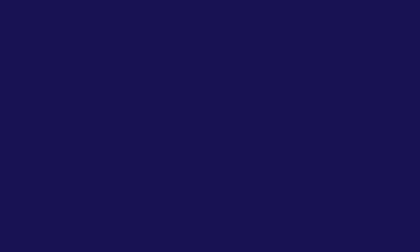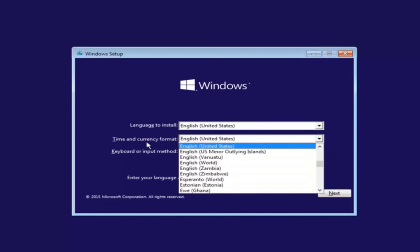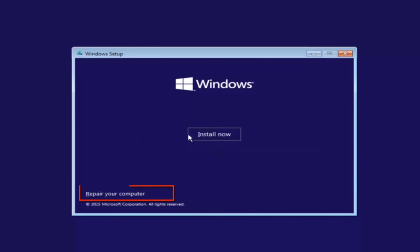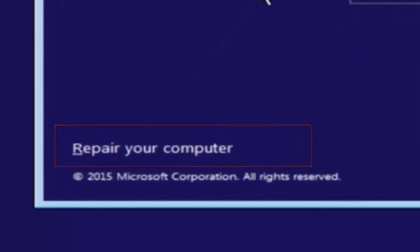But to everybody else, we have the Windows 10 setup file on the screen. After you're done selecting which language you want to install and the keyboard input, just select next. And once you're done doing that, instead of clicking on the install now button in the middle of the page, you want to left click on the button that says Repair Your Computer.